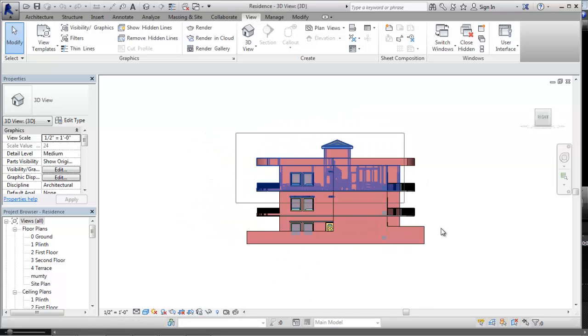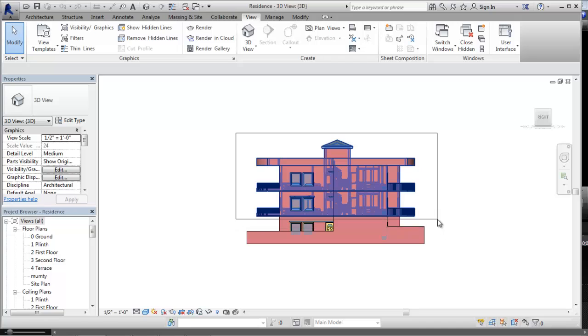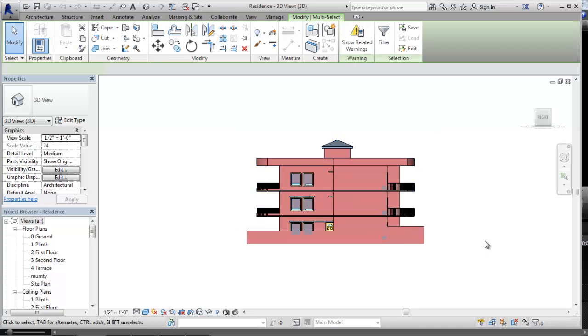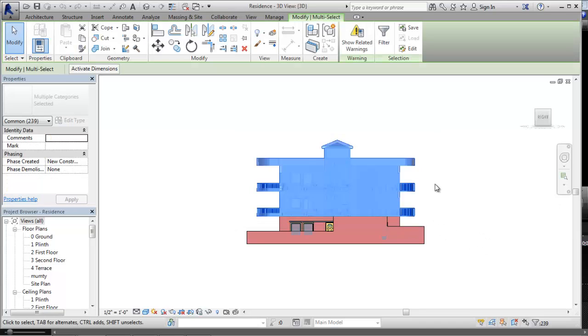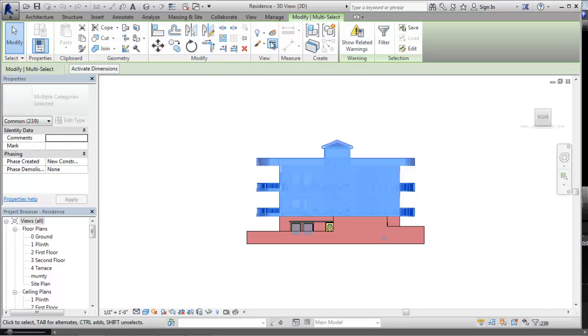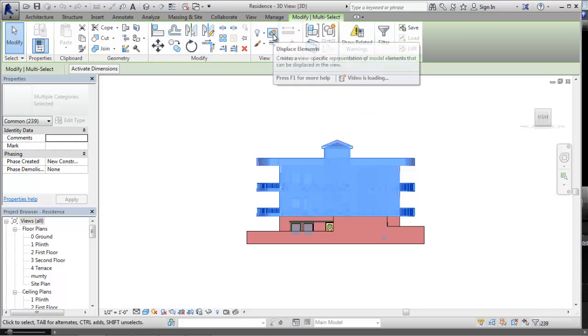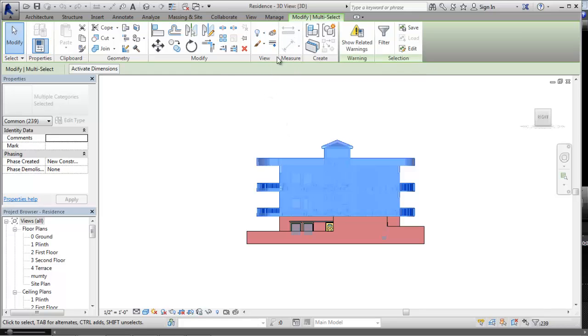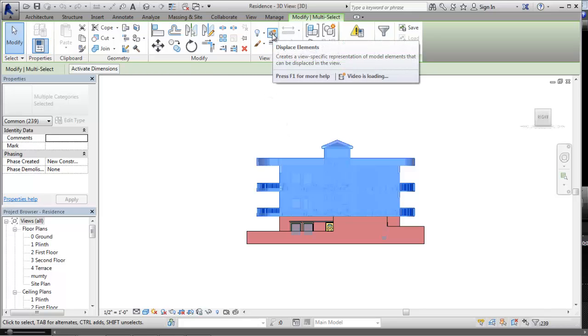I am selecting the elements by the window selection method. Over here I can see the Modify Multi-Select contextual tab. In this tab there are tools that are related to selection. Here the new tool, Displace Elements, has been introduced in the view panel. Let us choose the tool.